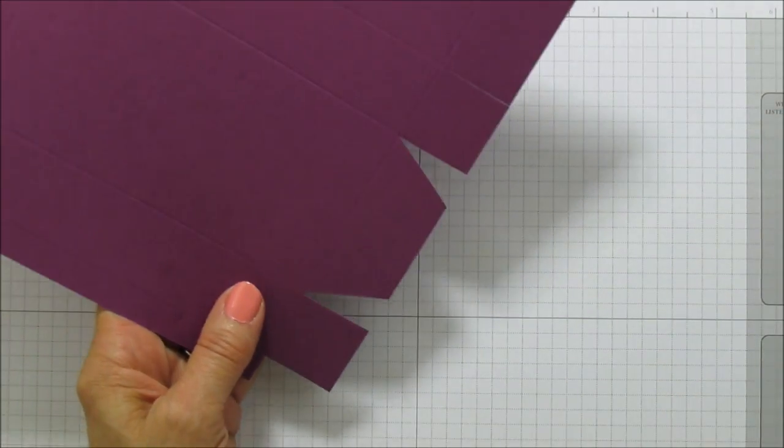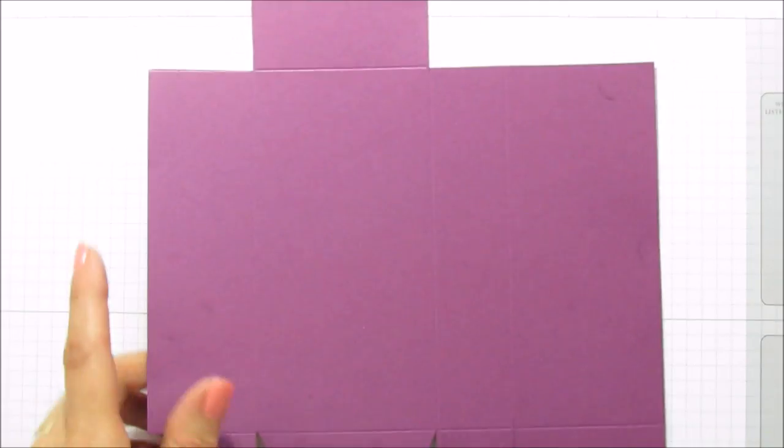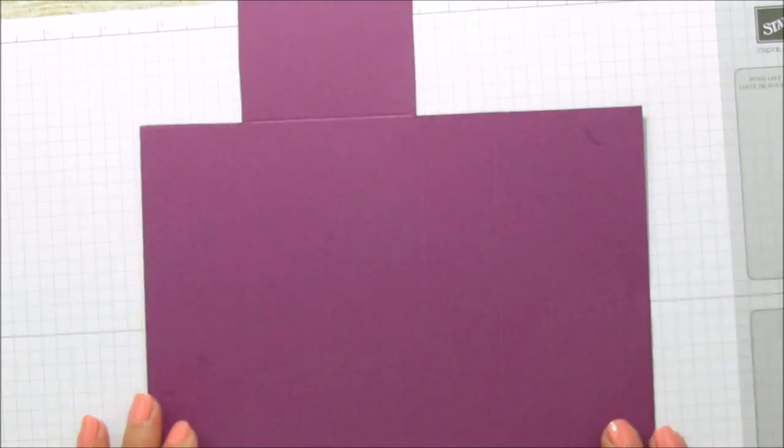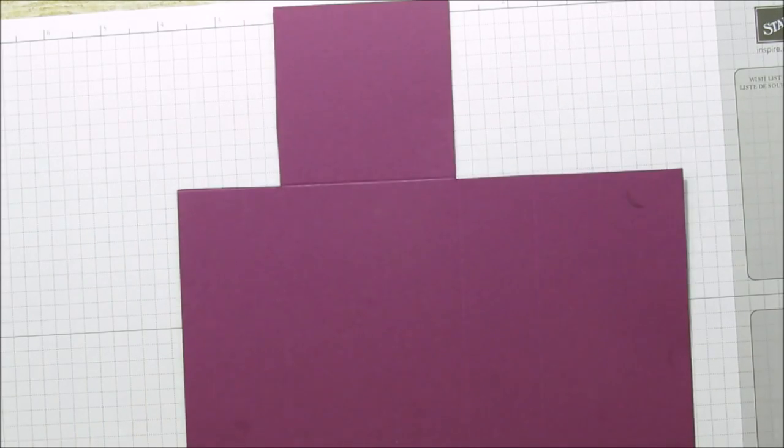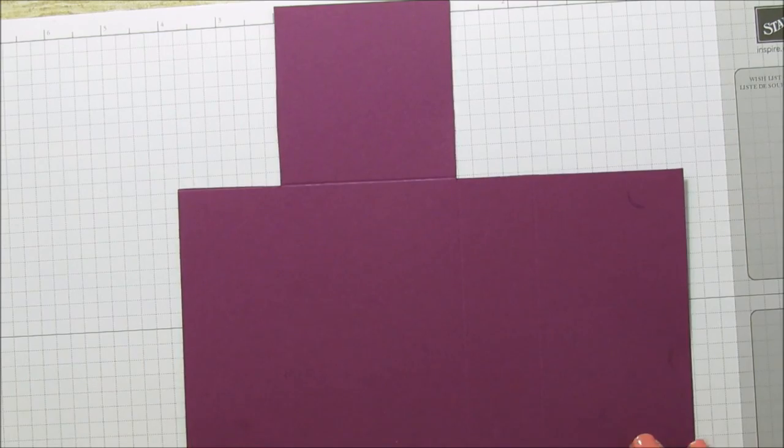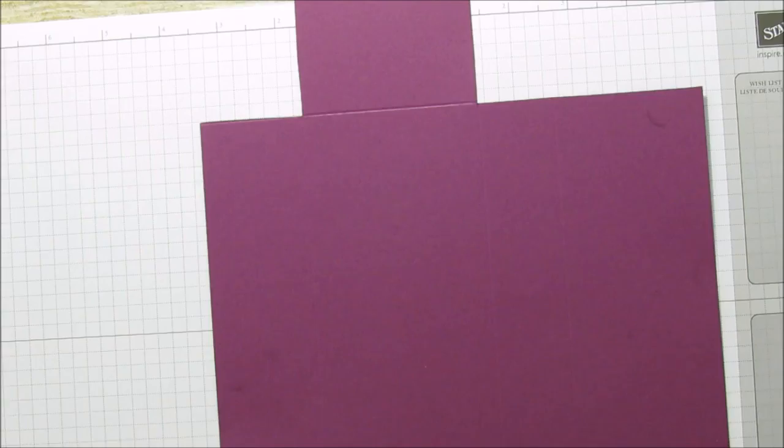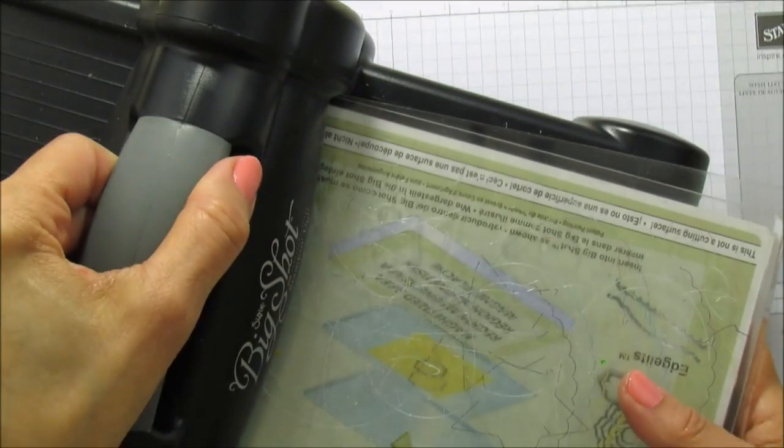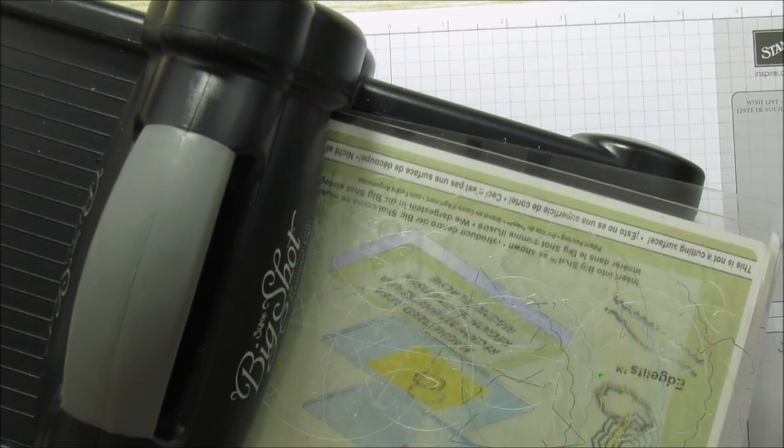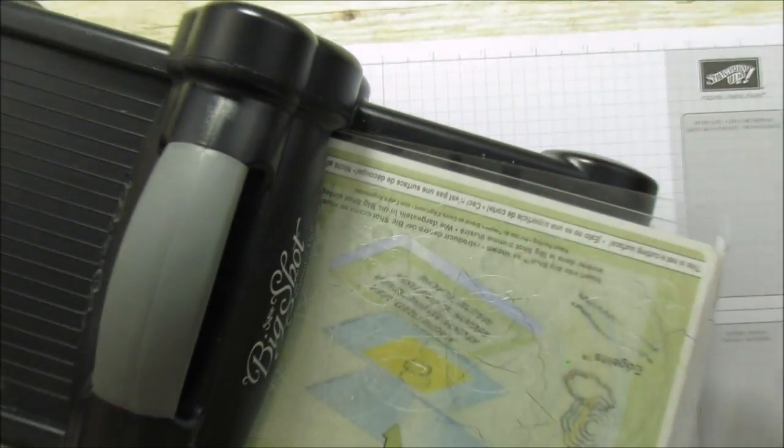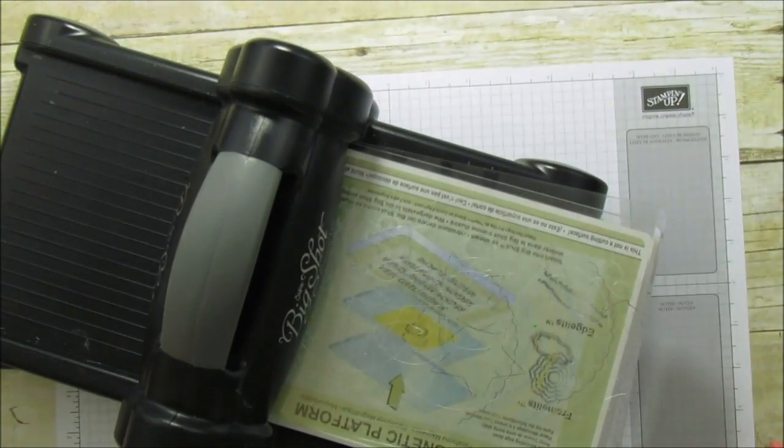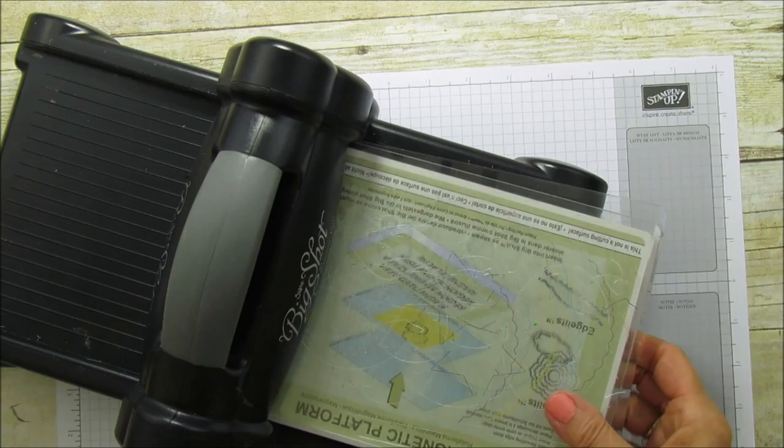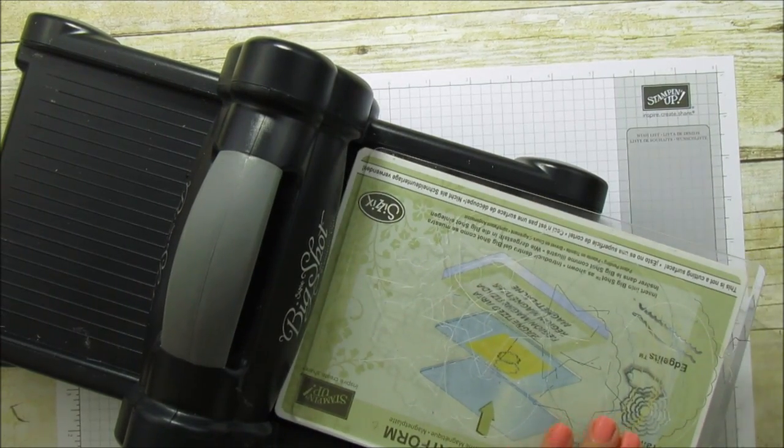The next step is I'm going to bring up the big shot and I'm going to show you how to get the little ruffled edge on it. Let's move this out of the way and I'll bring my big shot up here. I'm going to zoom out a little bit so that you can see this better.